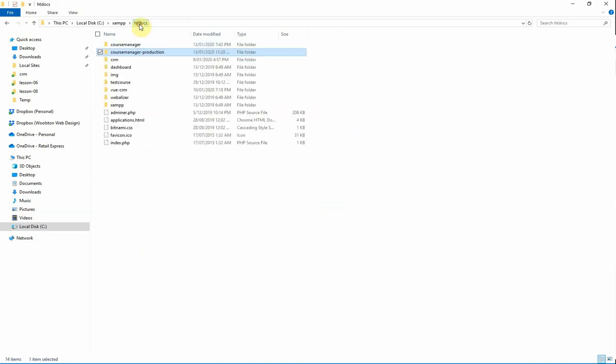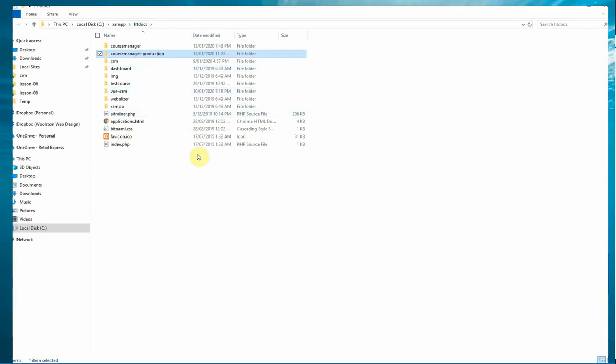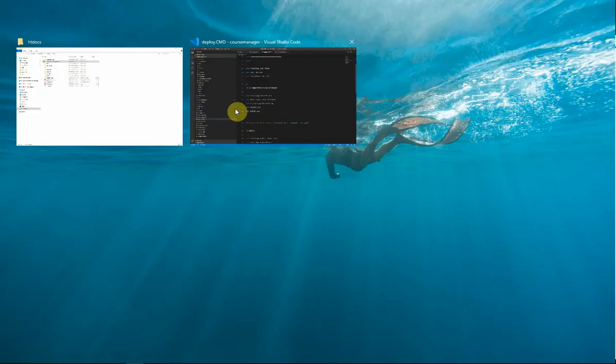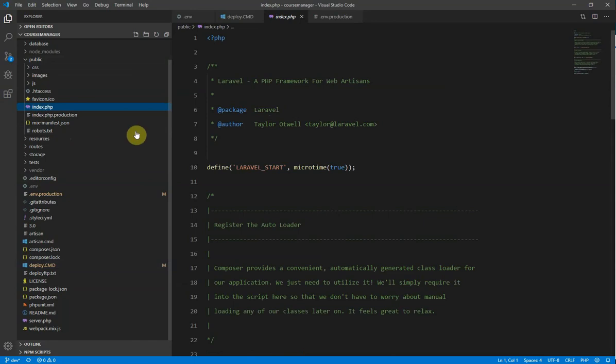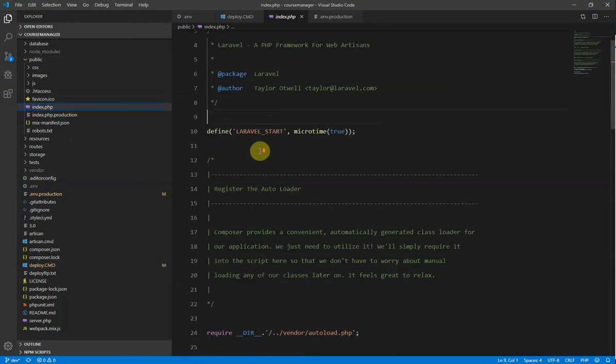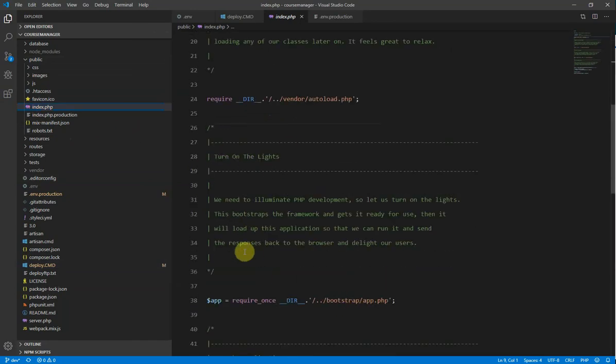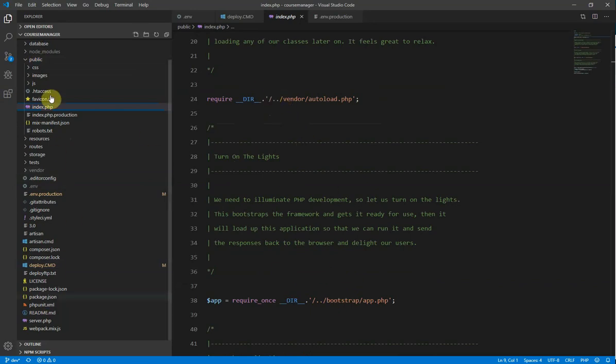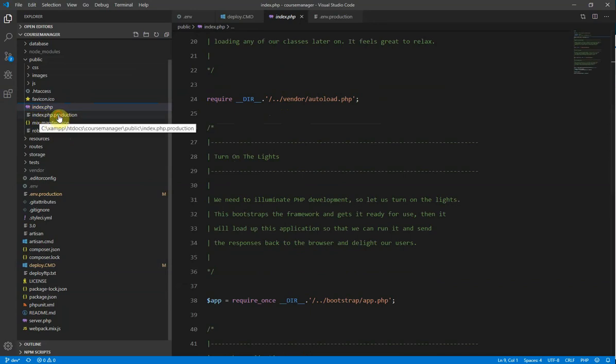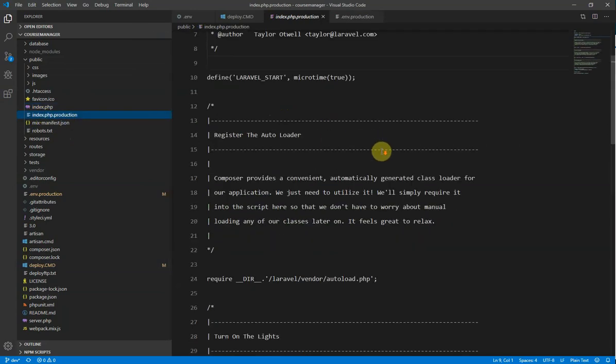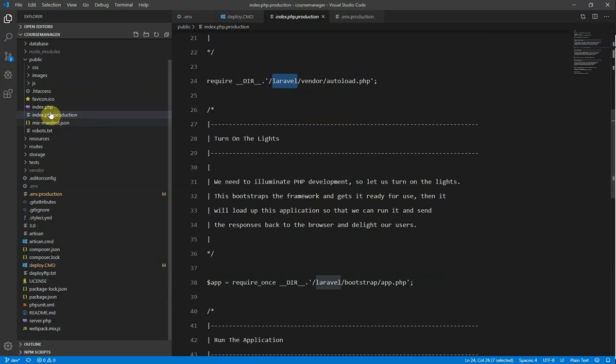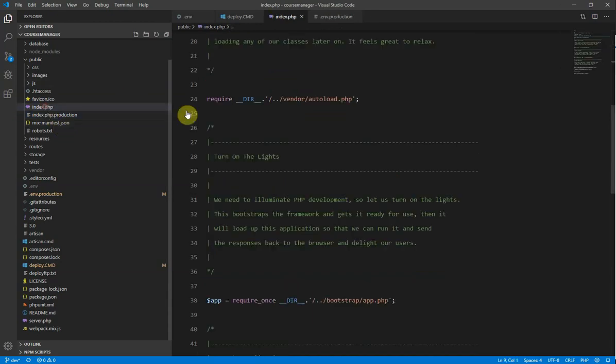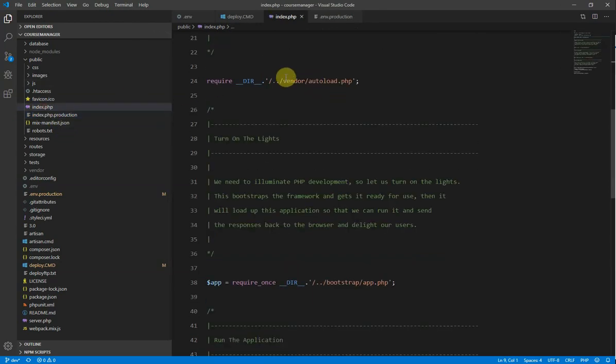And then what we need to do is we need to tell Laravel that it needs to look in that Laravel folder for all of the things that it needs for the application to run. And we do that through, under the public folder in the index.php, we have our require commands here. And at the moment that's looking in the root of this folder here. But if you see here we have an index.php.production as well. So if we look at this file and we look at the difference here, the only difference is I've added this Laravel folder. If we can see the difference. So the folder structure is slightly different.